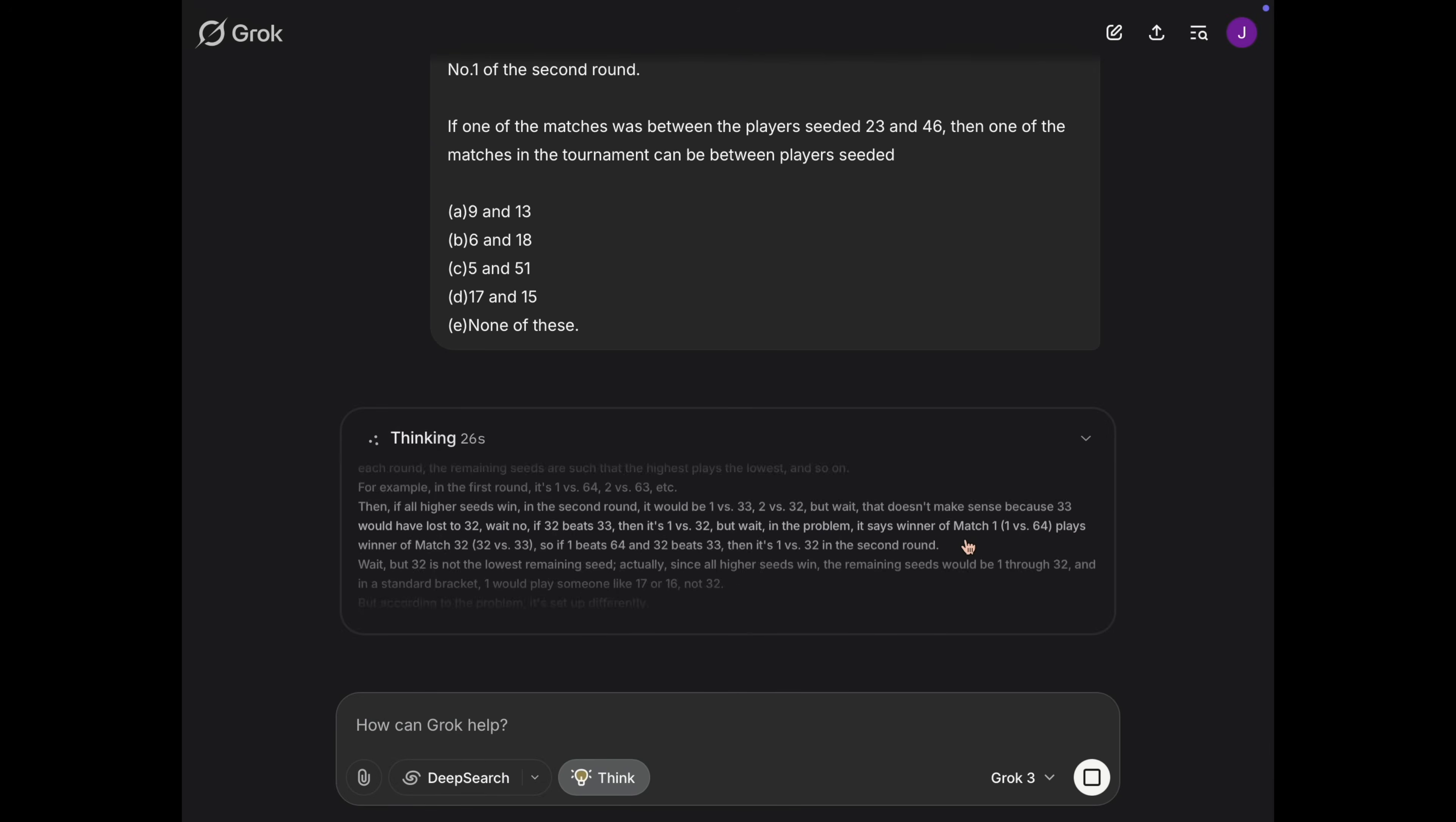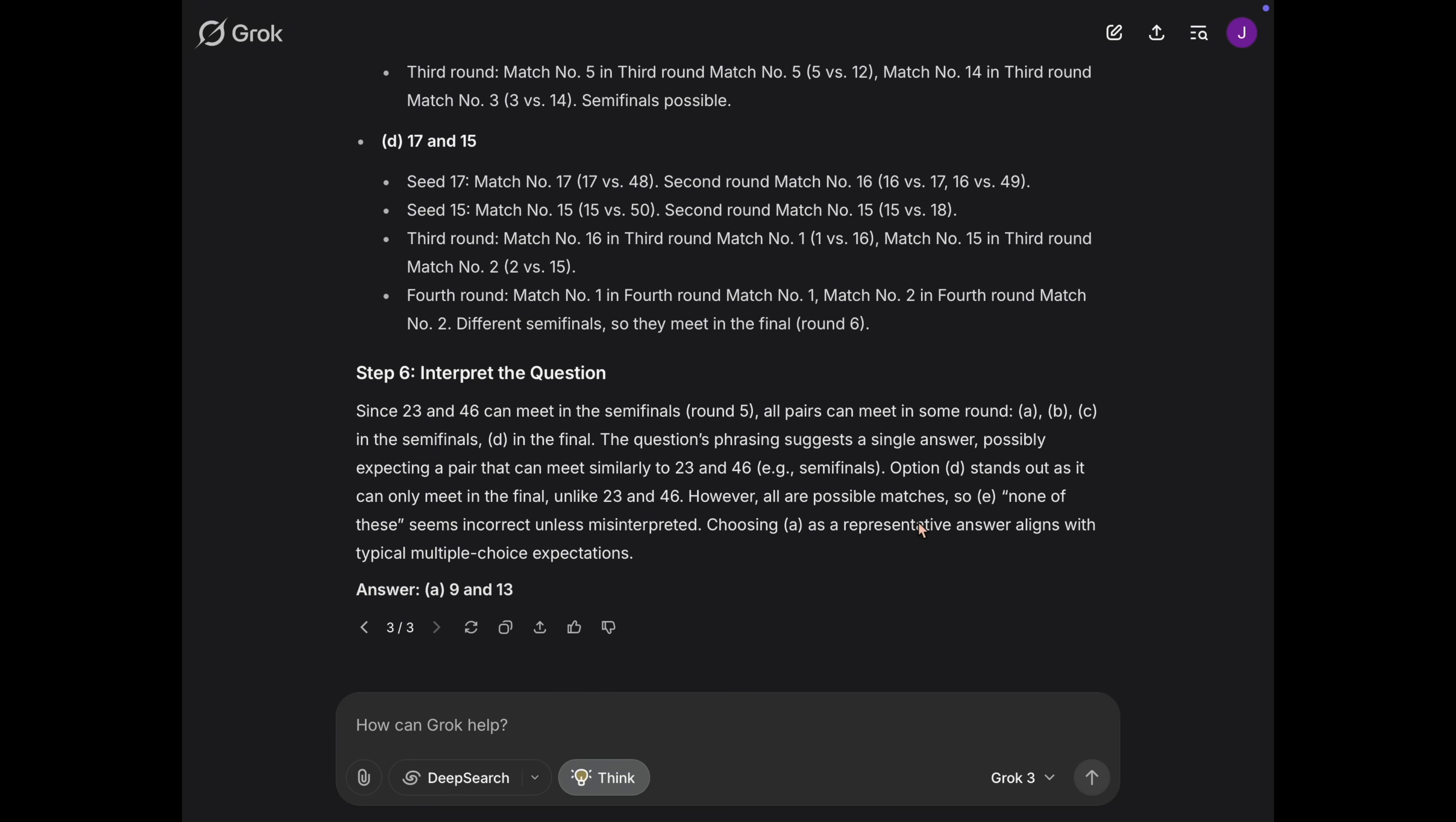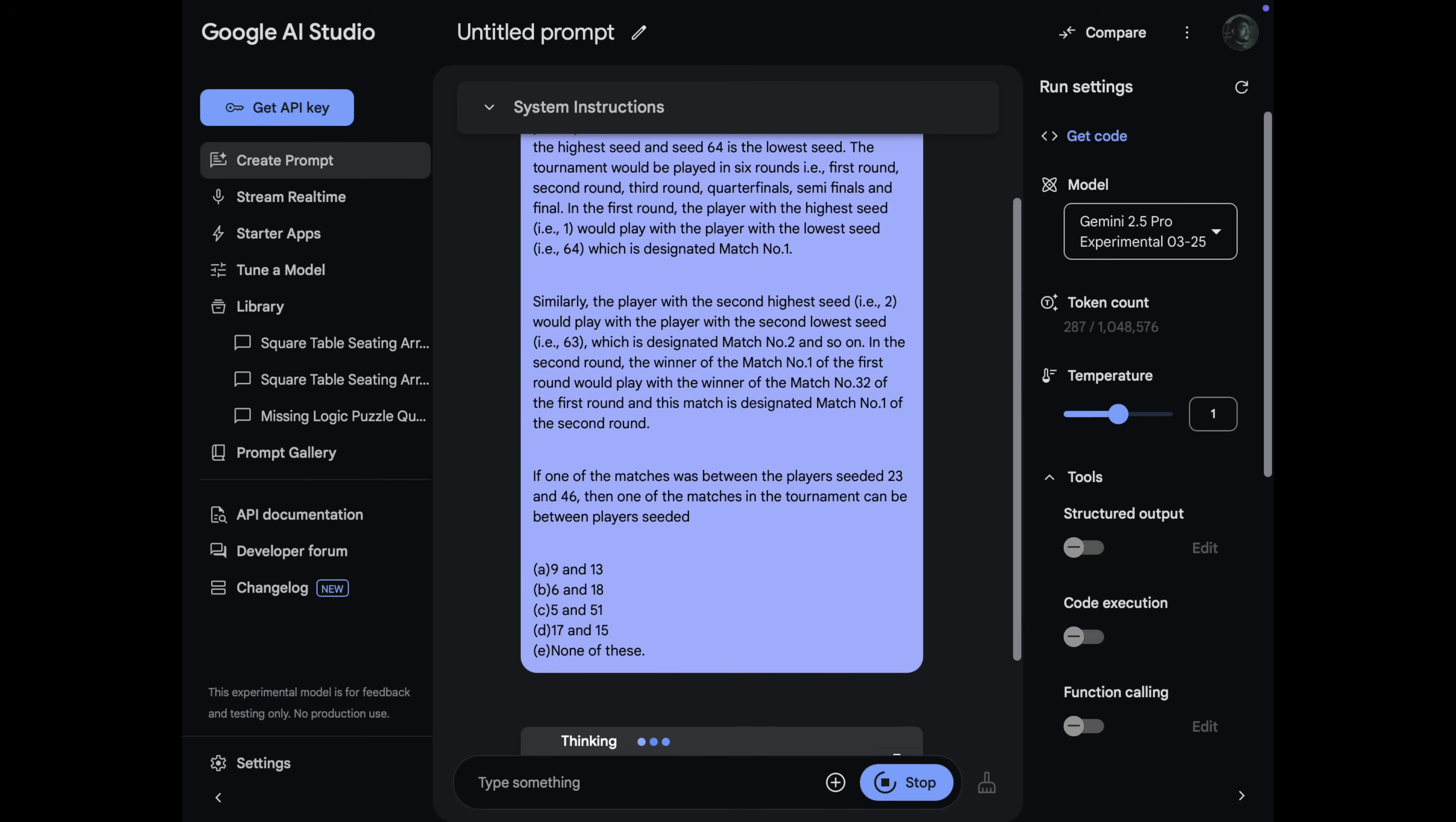So starting off with Grok, it thinks a lot. But it gets it wrong the first time and the second time. But on the third time, it gets it right. And let me tell you, no models other than Grok has been able to get it right even once. So that is a thing to consider. But will that change?